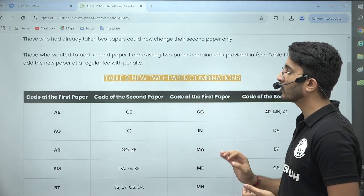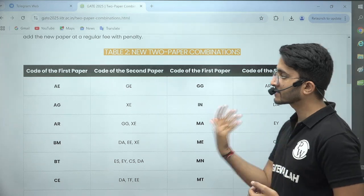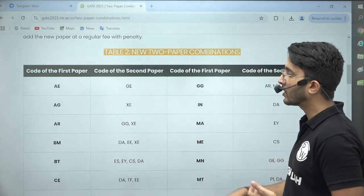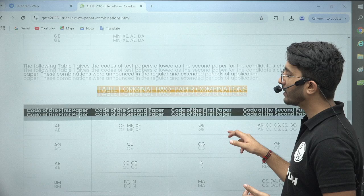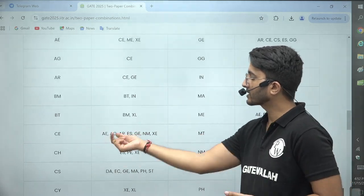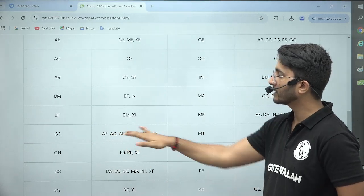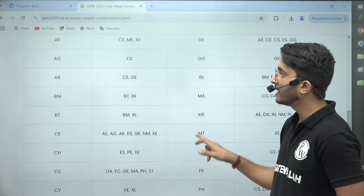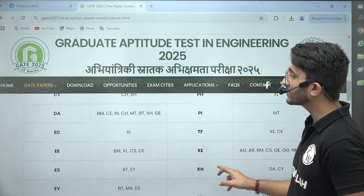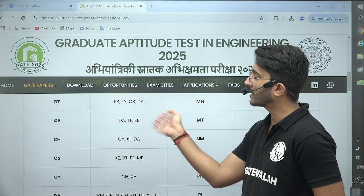In this particular change, what IIT Roorkee has done is give you more options on your branch paper. Previously, this is the original two-paper combinations where civil students could attempt a second paper from any of this list if they were interested. So you could choose any paper out of this list, and similarly you can see another paper. But now civil students have more options — they can also attempt these three papers too.